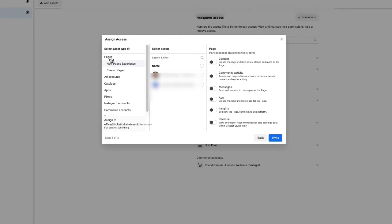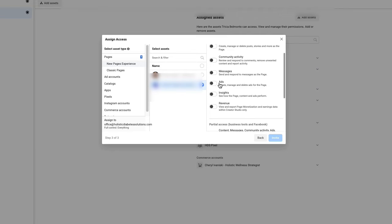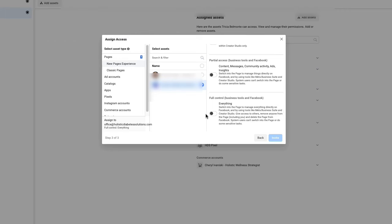Under Pages, you've got New Pages Experience and Classic Pages. Most people by now will have transitioned to New Pages Experience, so make sure that's selected, then pick the page. For that business page, you select what access you want - do you want them to control content, manage ads, read and send messages? Or if you want them to have full access, you can just turn on Full Control everything.